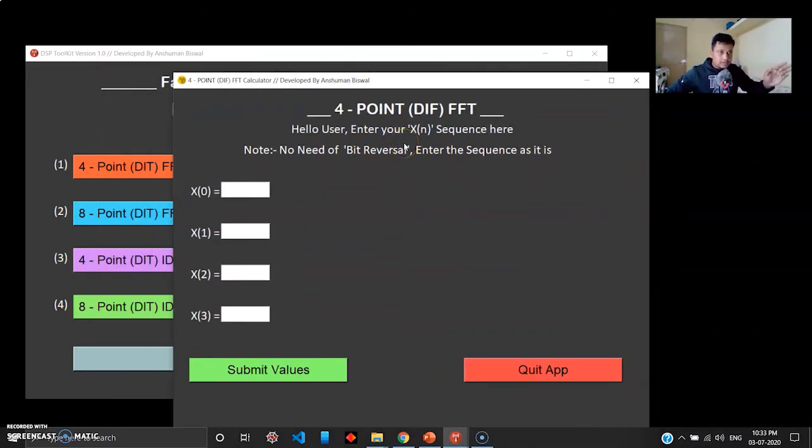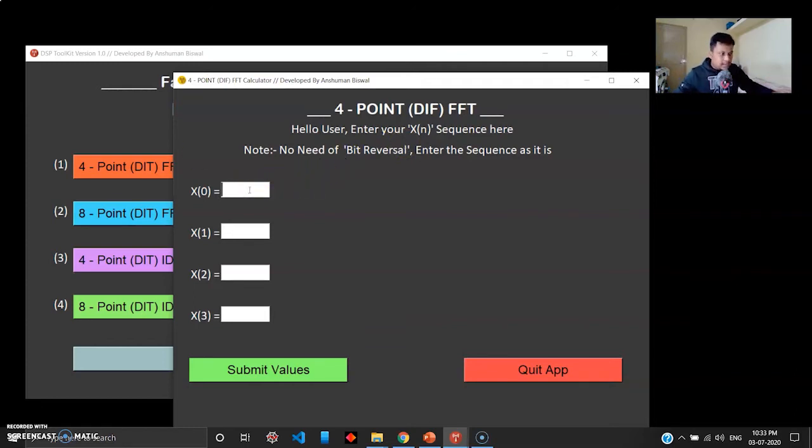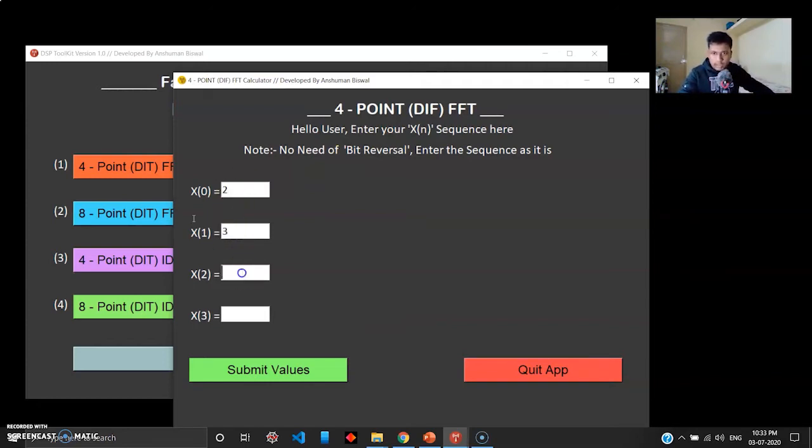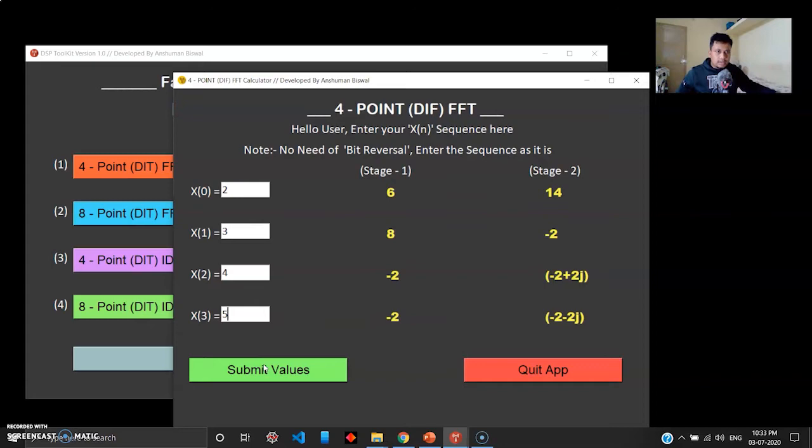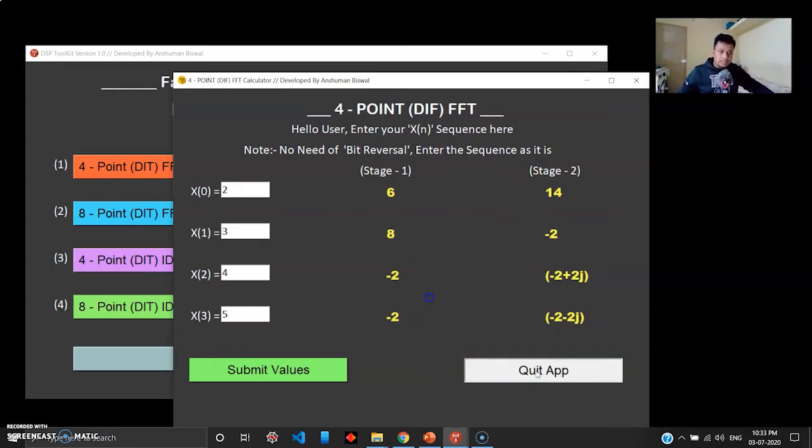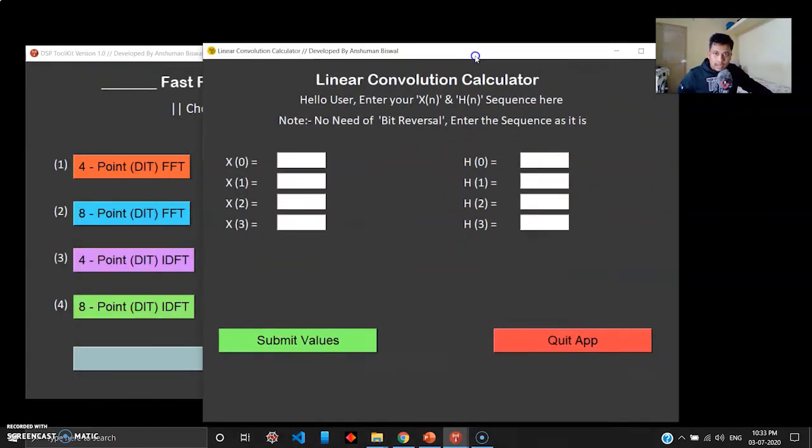Let's try DIF FFT. Again here you don't have to bit reverse anyways because it is DIF, but the algorithm has already taken care of it. I'll enter this example: 2, 3, 4, 5. Submit values. There you go, stage 1, stage 2 will get generated, and this is your X(k) sequence. Write your answers, quit app.